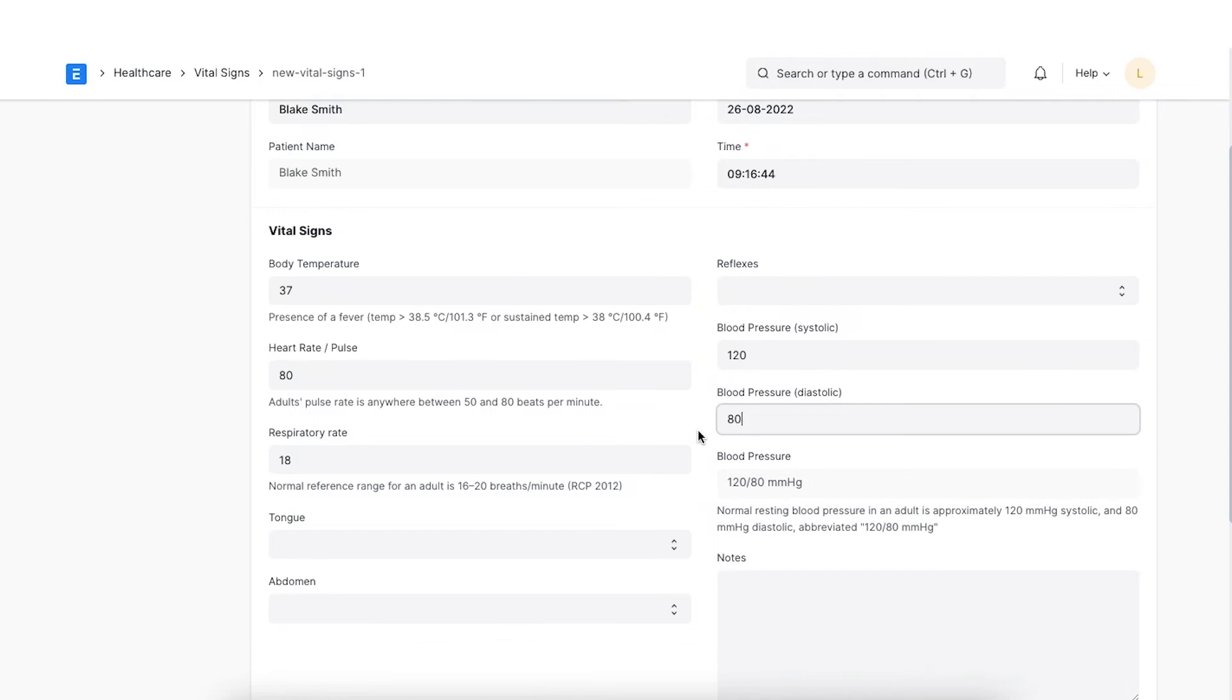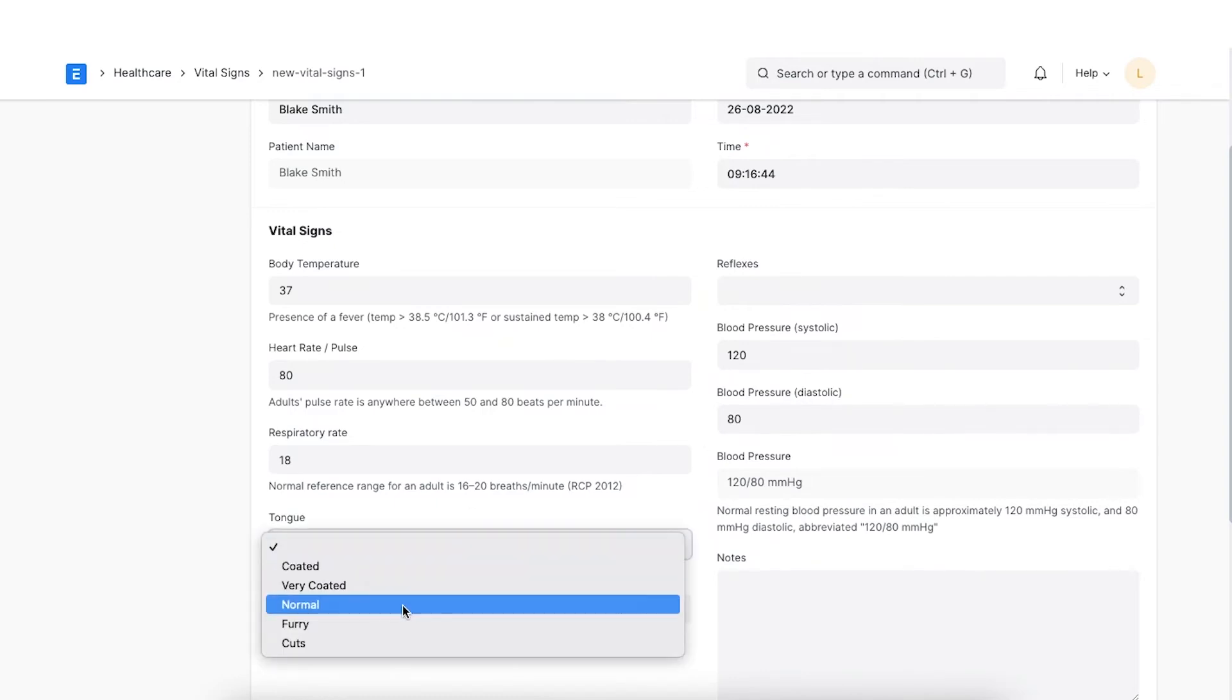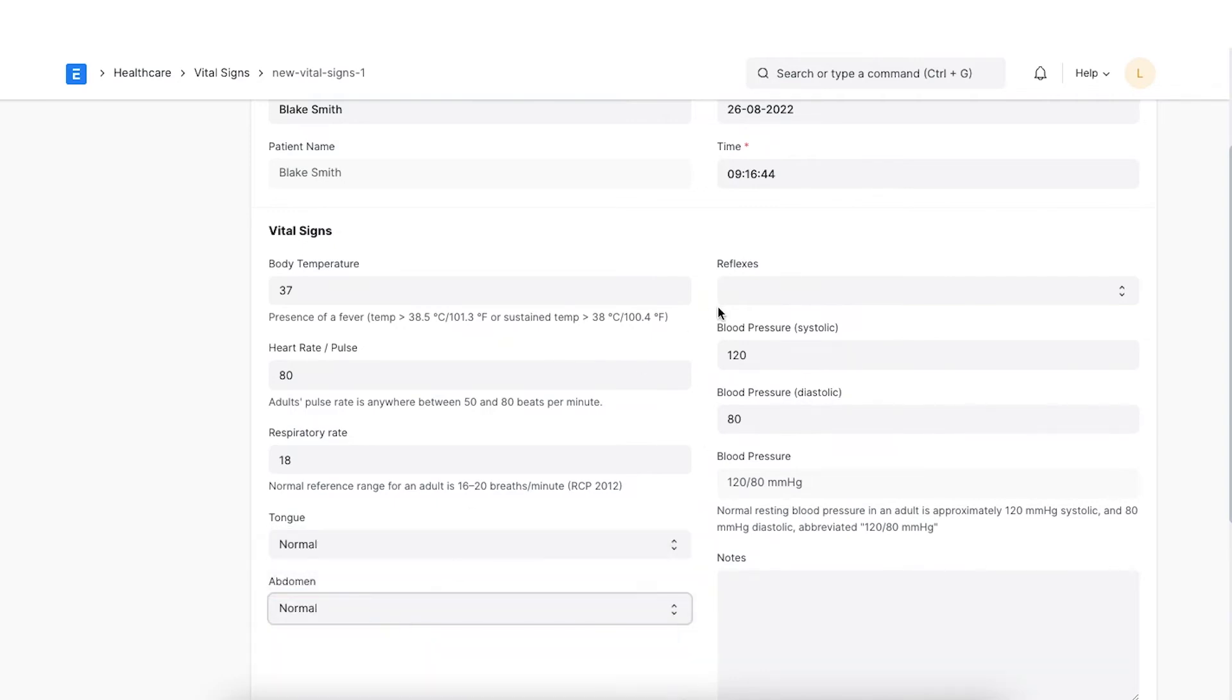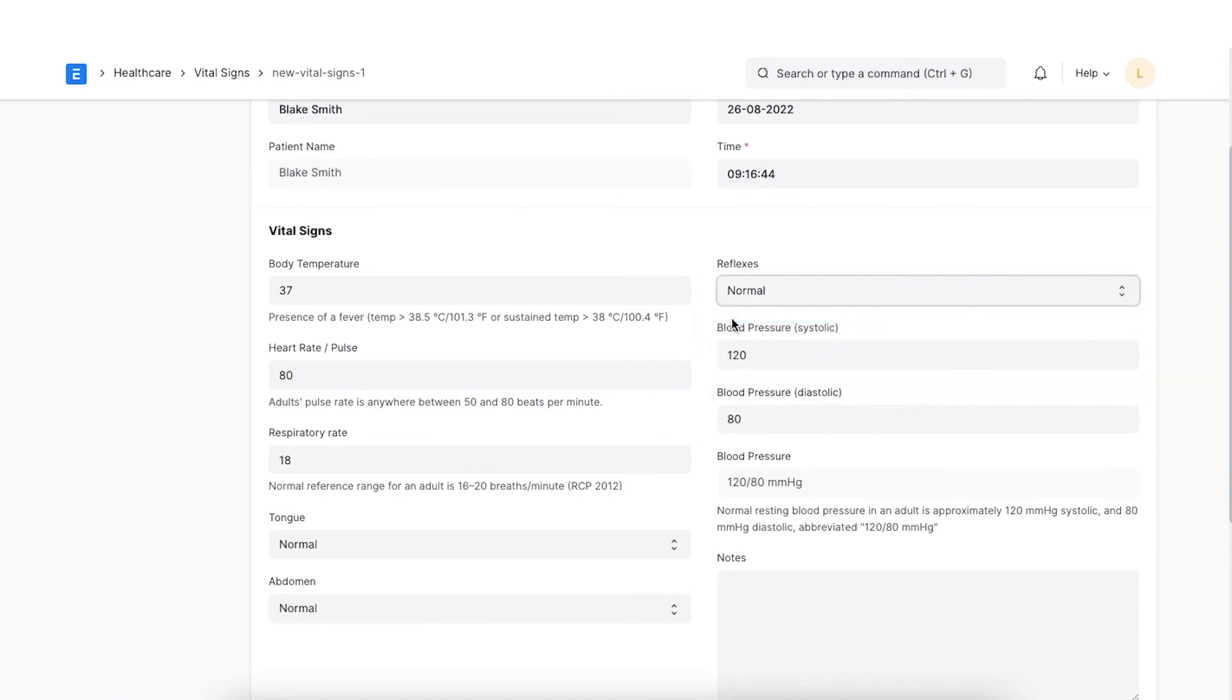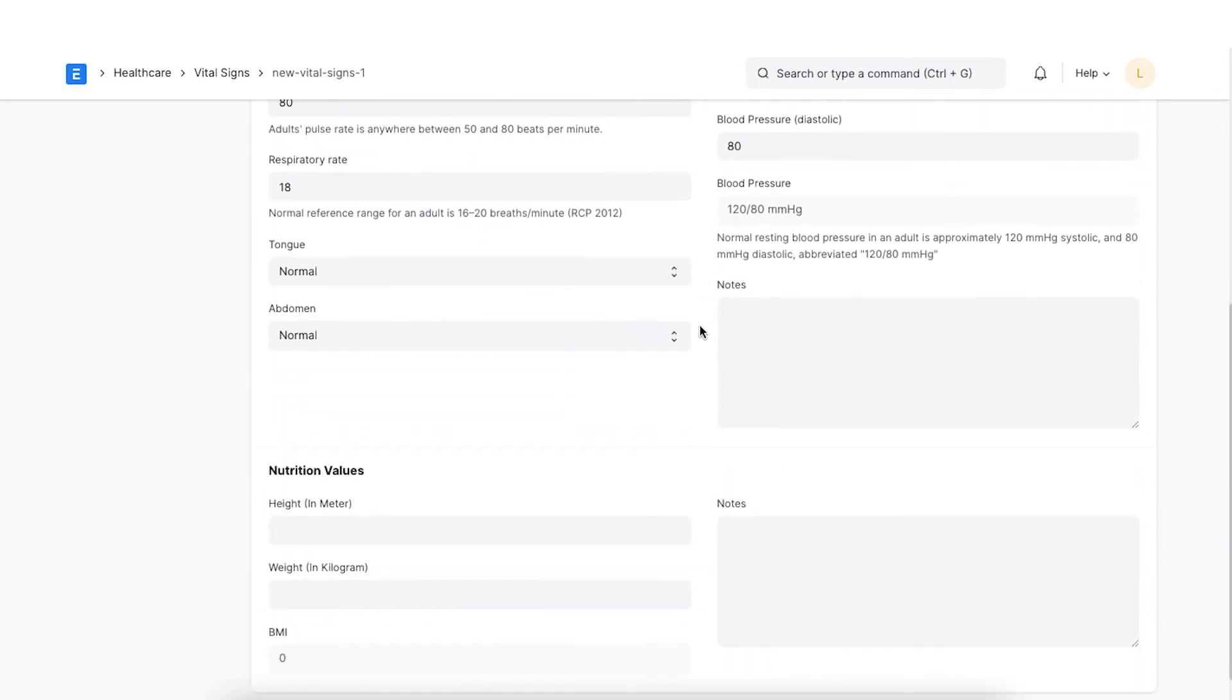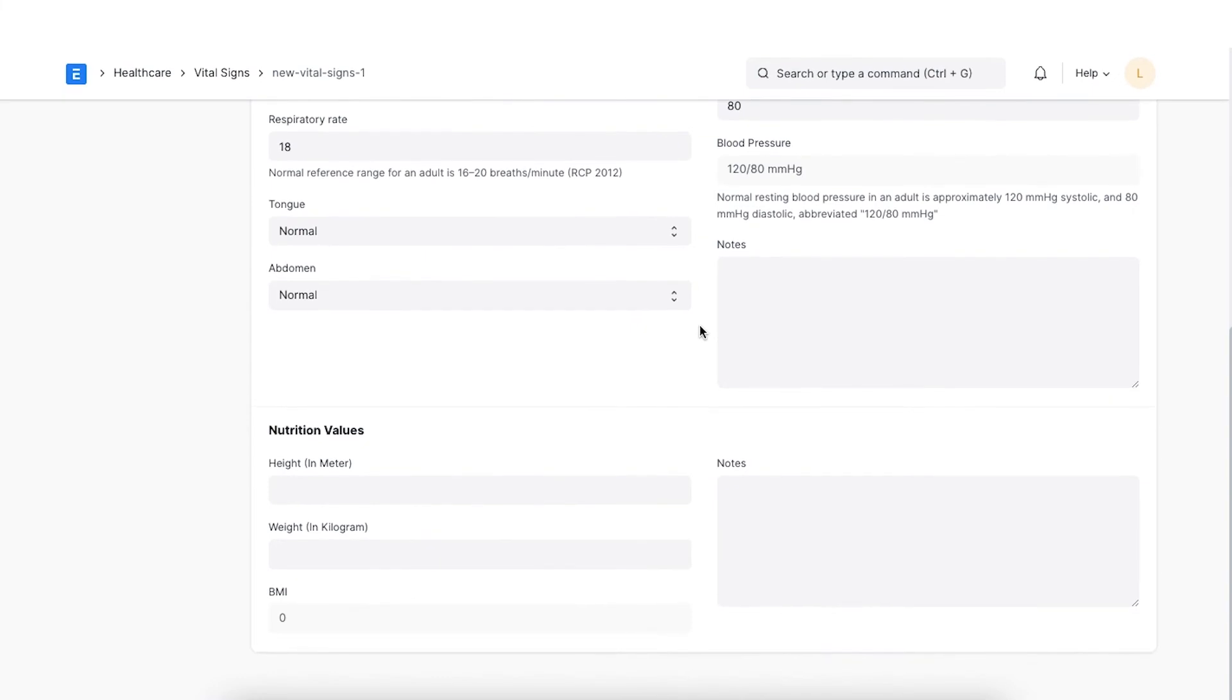Further, the observations on the tongue, abdomen and reflexes can be entered. Additional observations can also be entered in notes.